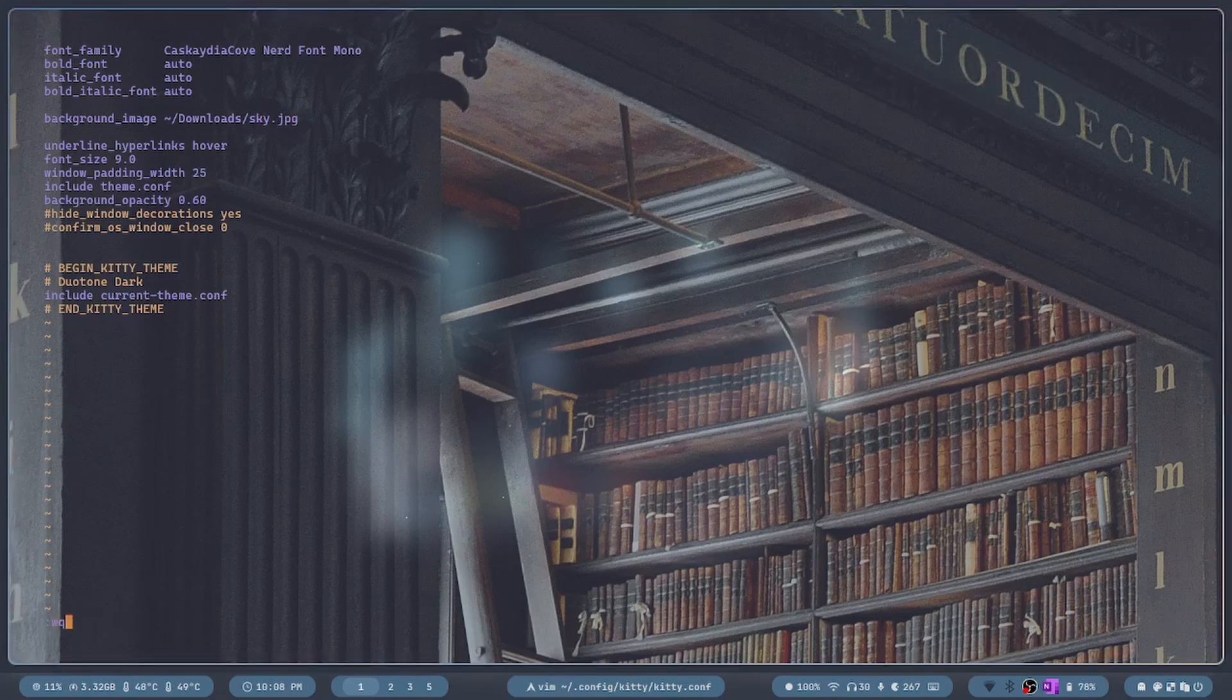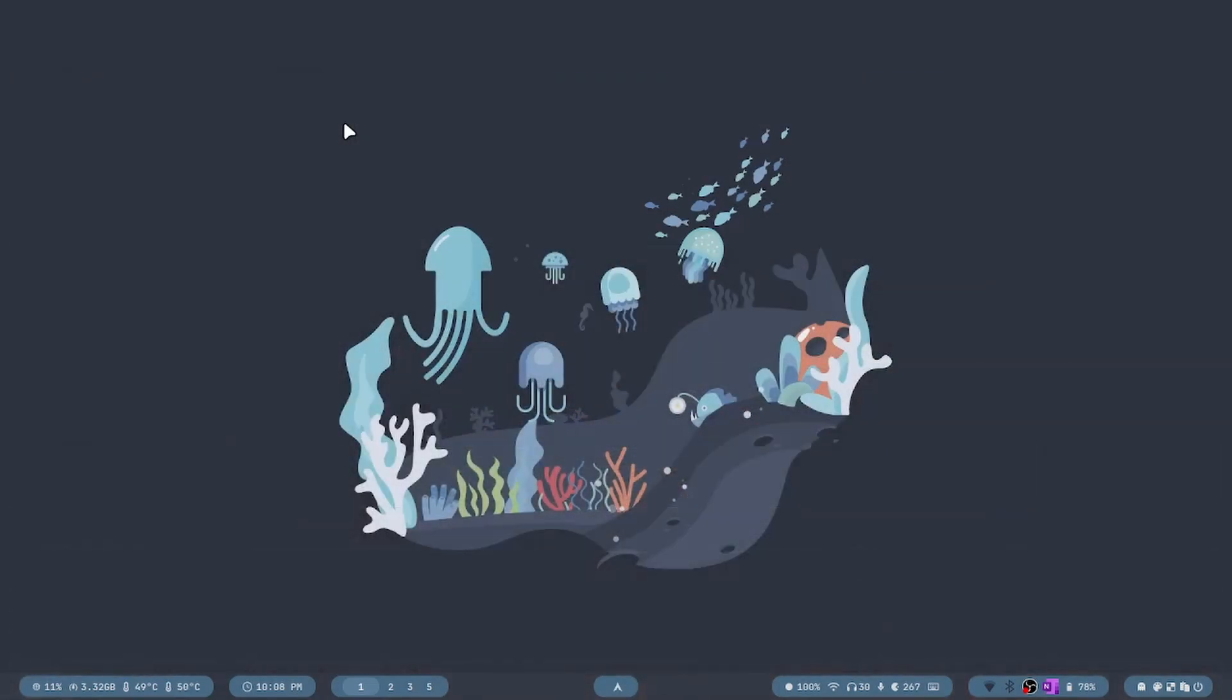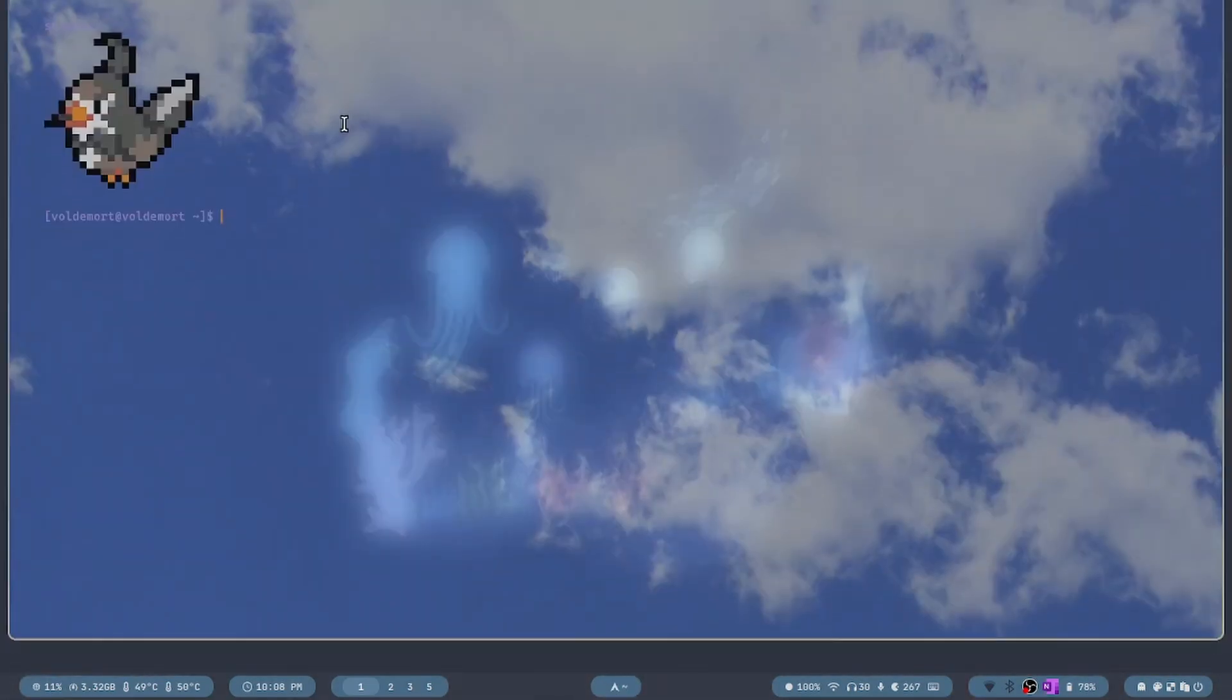Now close the terminal and reopen it, and you can see the background image changed.